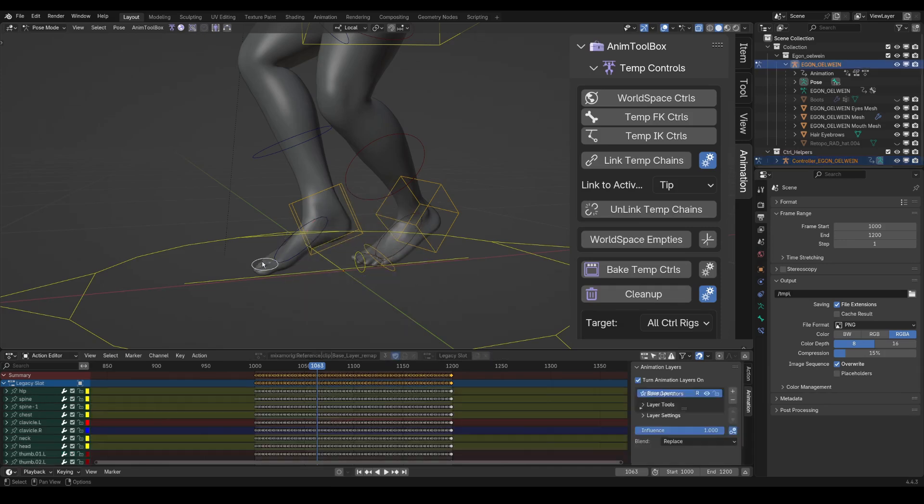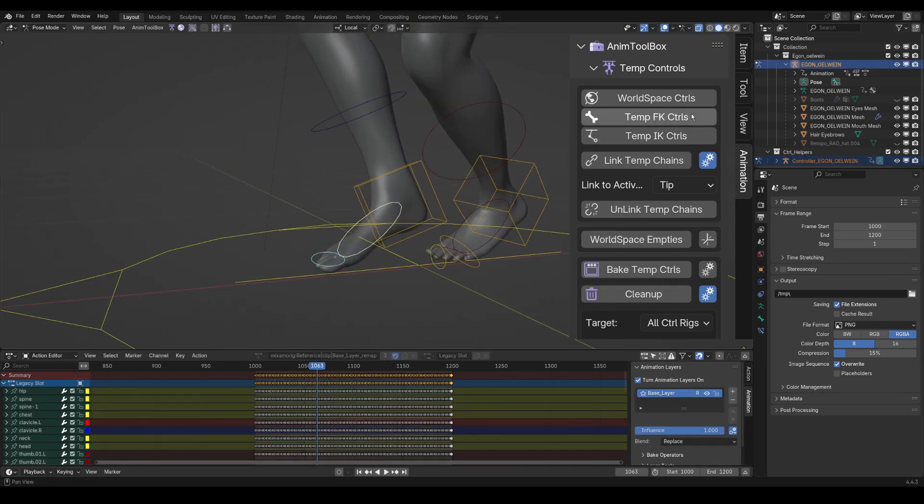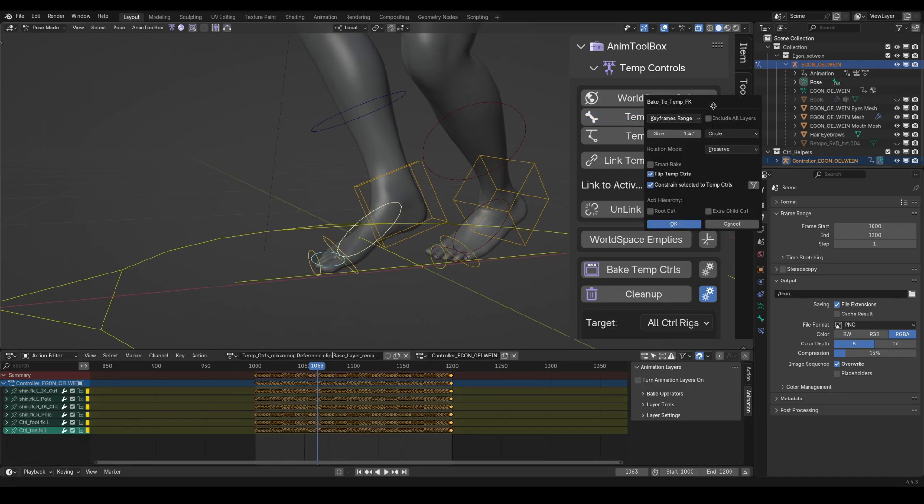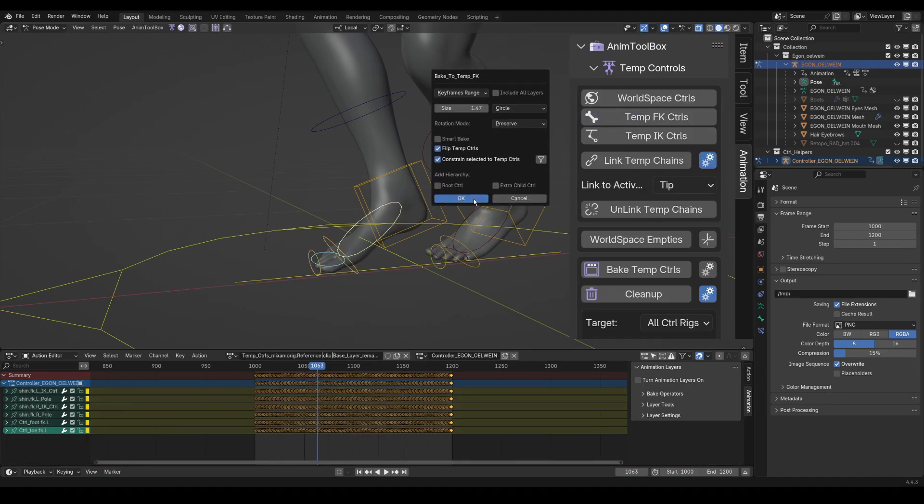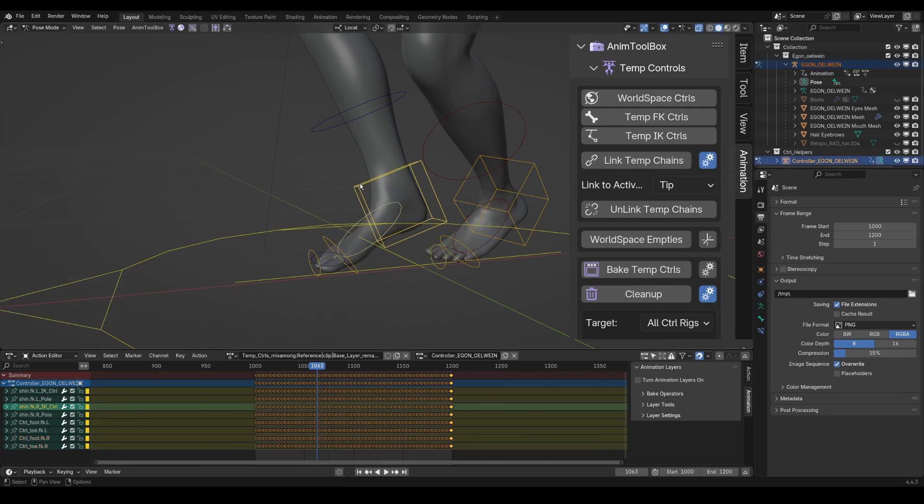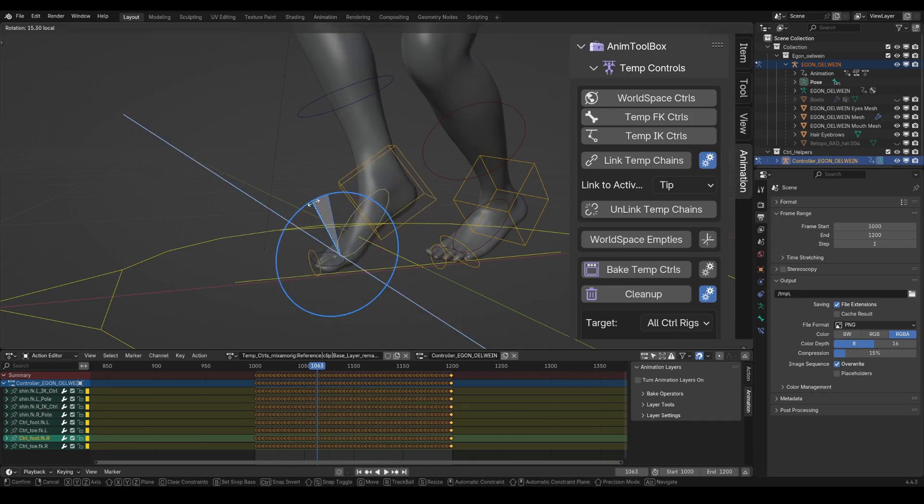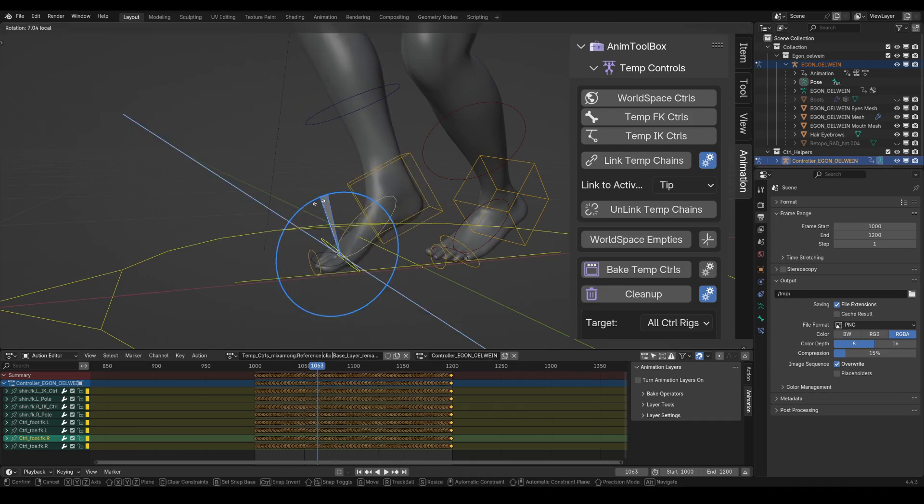And I do the same for the other leg. I select the toe bone, and then the foot bone, and I press temp FK, and then OK. And then again, I select the IK controller, and the FK chain, and then link to the tip of the FK chain. So now, I can control the IK from the tip of the FK chain.